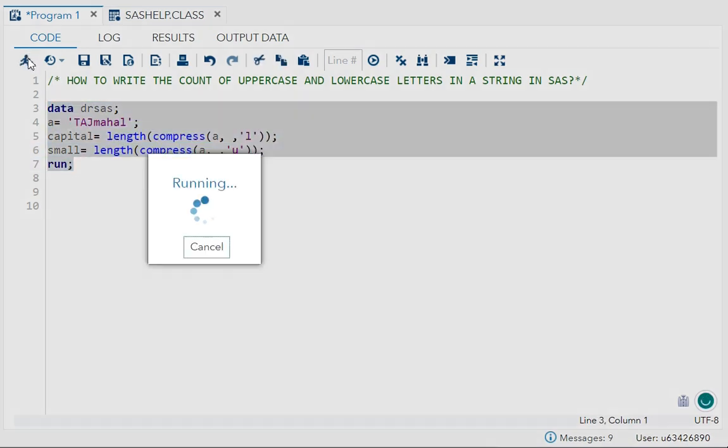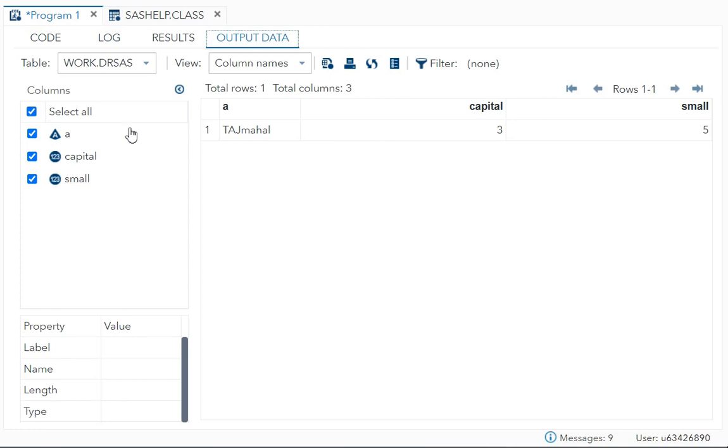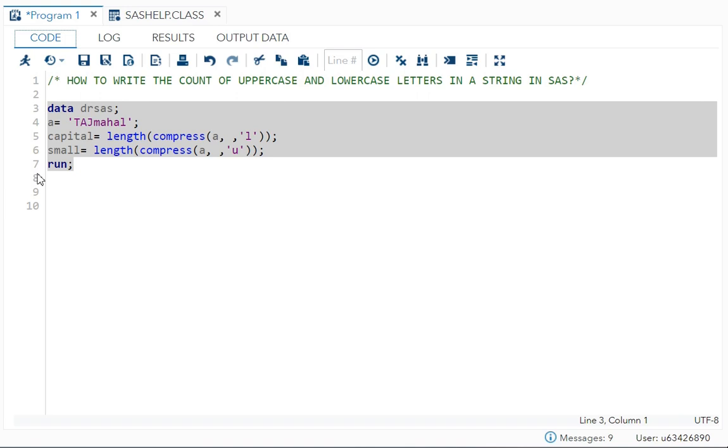Let me run now both. See, so there are 3 capital letters and 5 small letters.